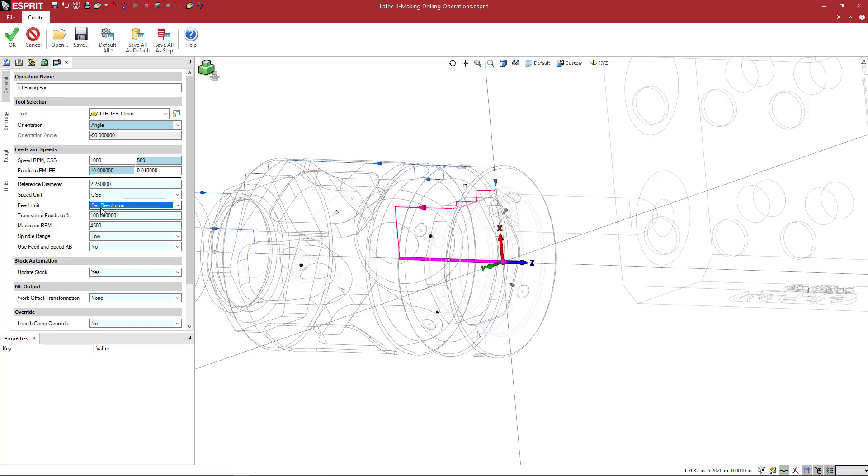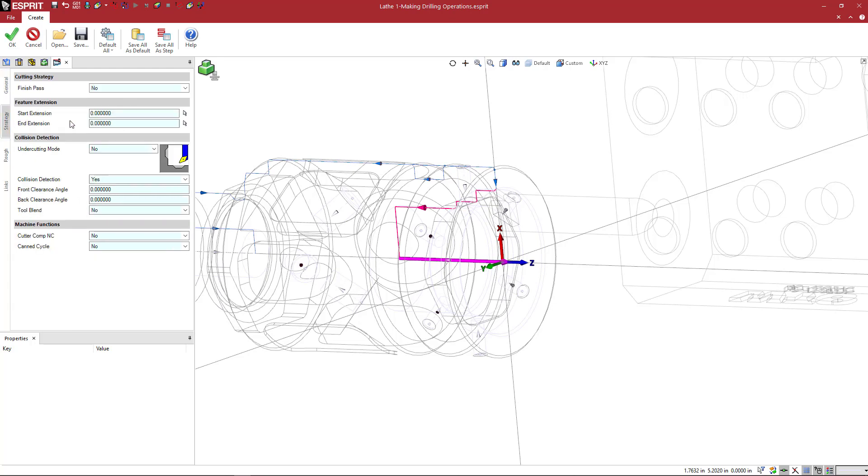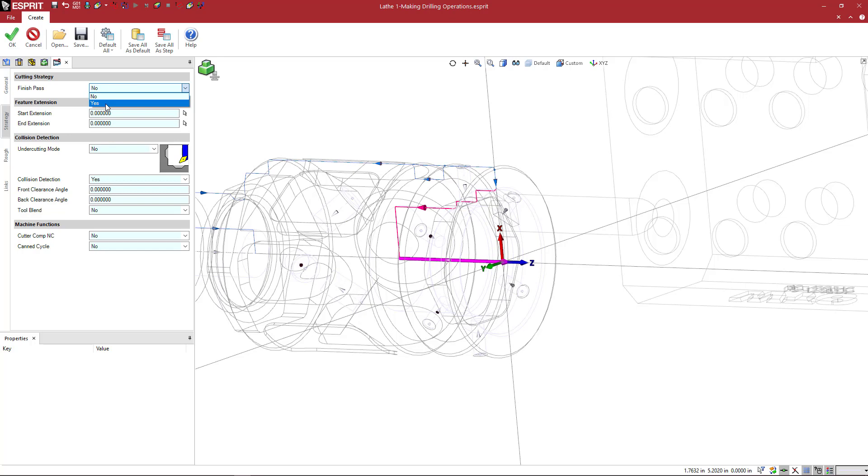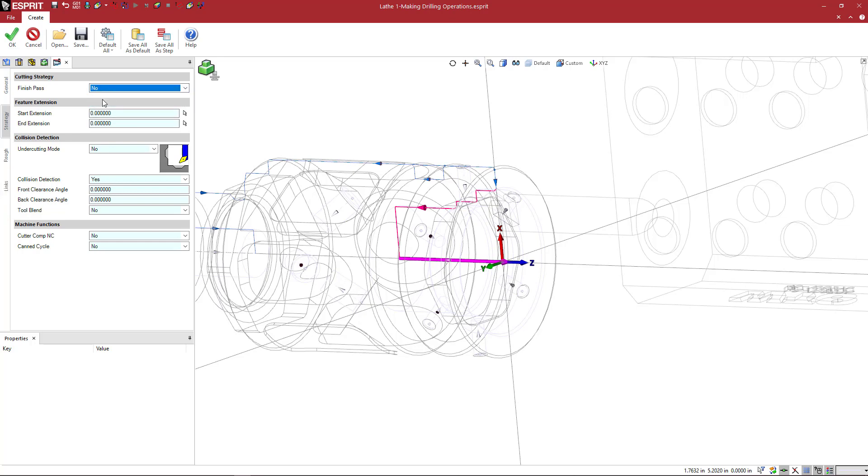So we're going to go to strategy, and we want a finish pass embedded within the same operation. So I can rough this down and then create a finish pass. So if I'm not going to do a spring finish pass after I've done some other operations to deburr the part, which is very common on the OD, I can set this to yes. And then you can see a new tab up here.